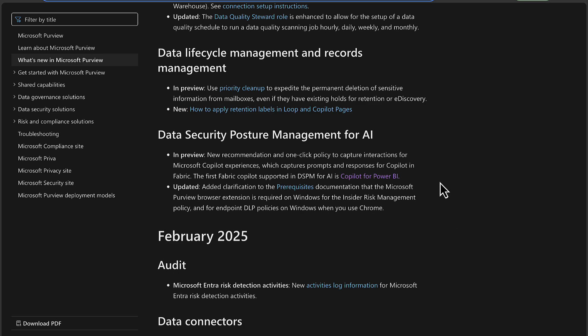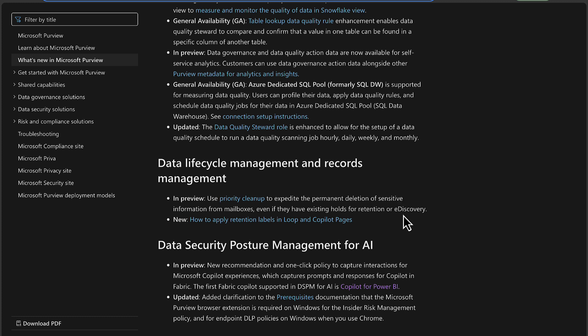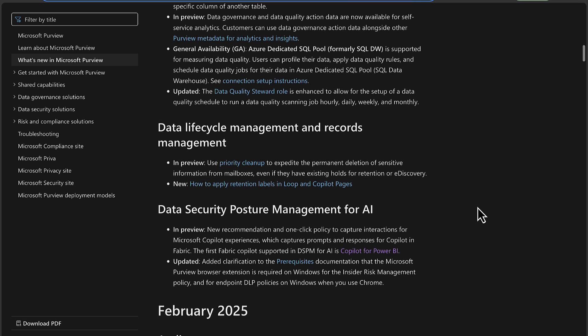In the portal we have Data Lifecycle Management and Records Management. In preview, we've got a new Priority Cleanup to expedite the permanent deletion of sensitive information from mailboxes, even if they have existing holds for retention or e-discovery. That's really interesting actually - if they've got holds on, this is something that can override that.